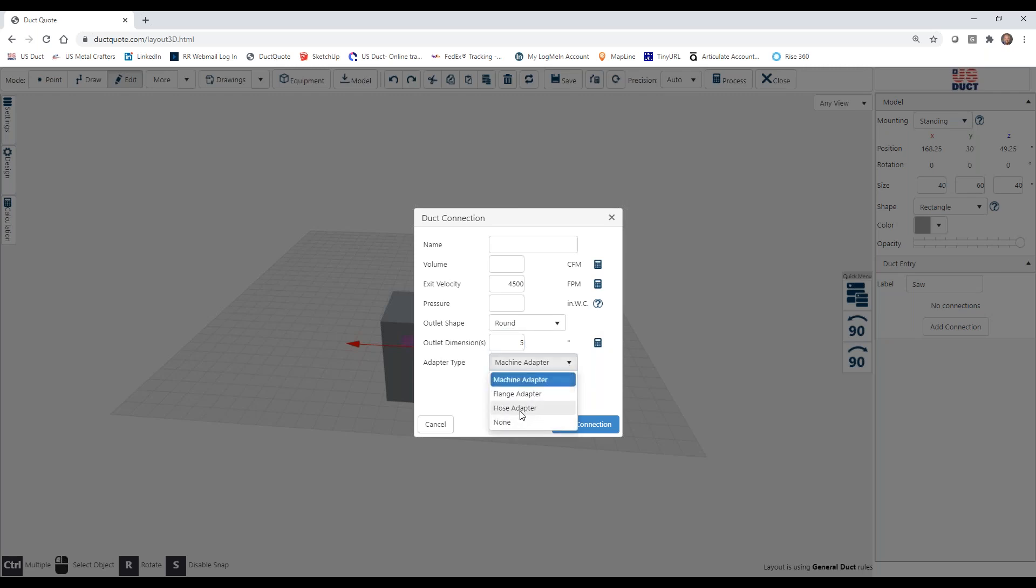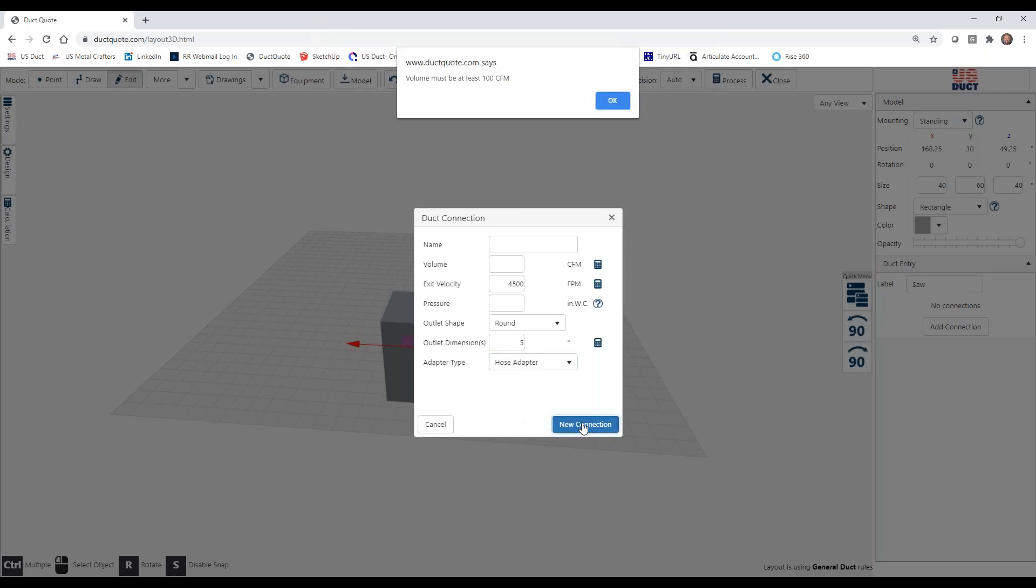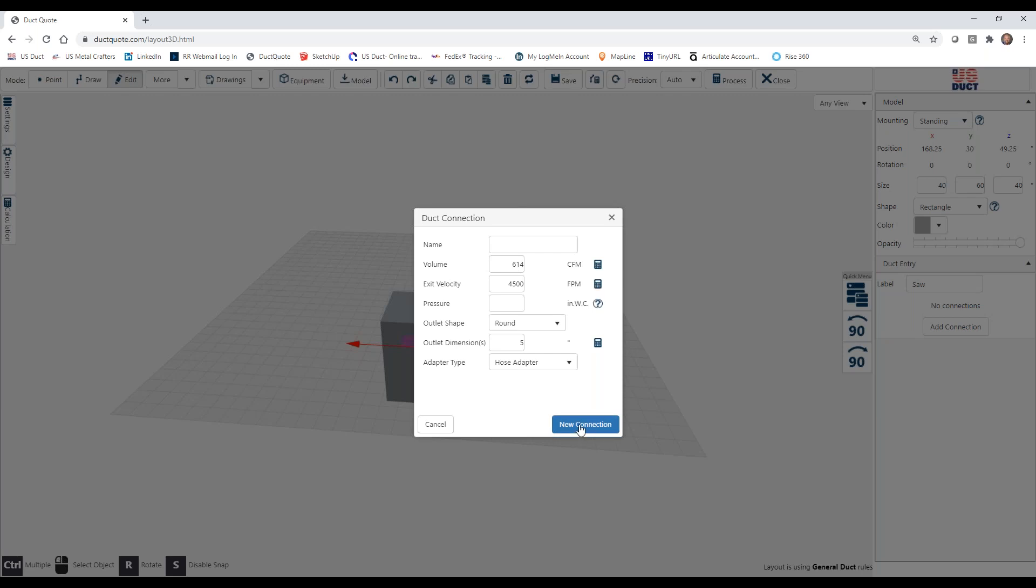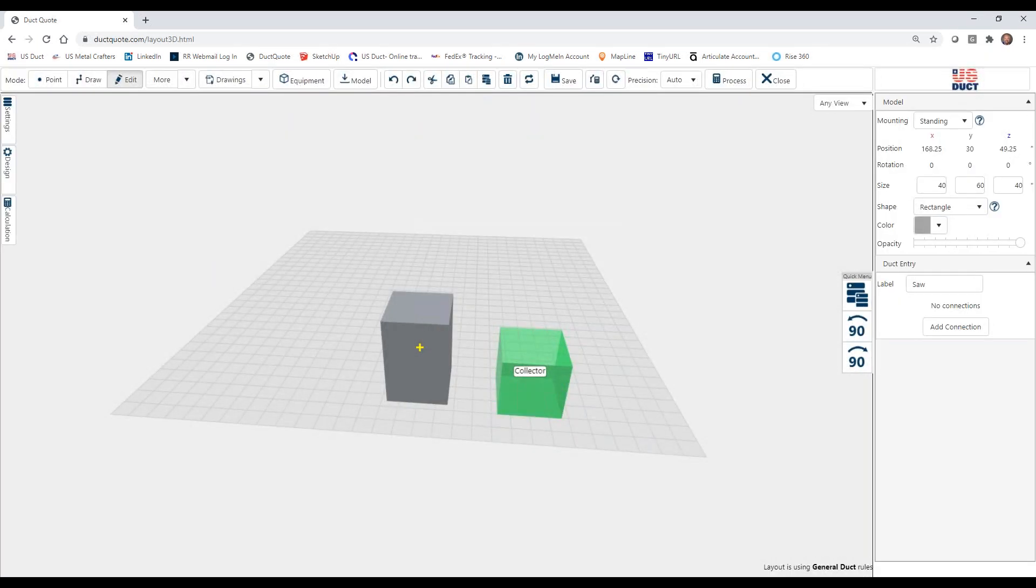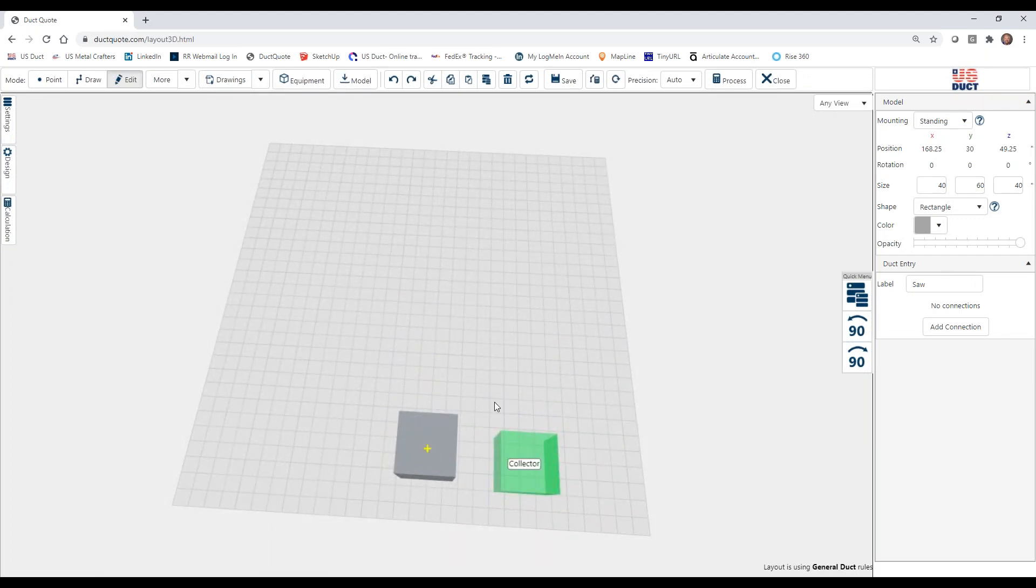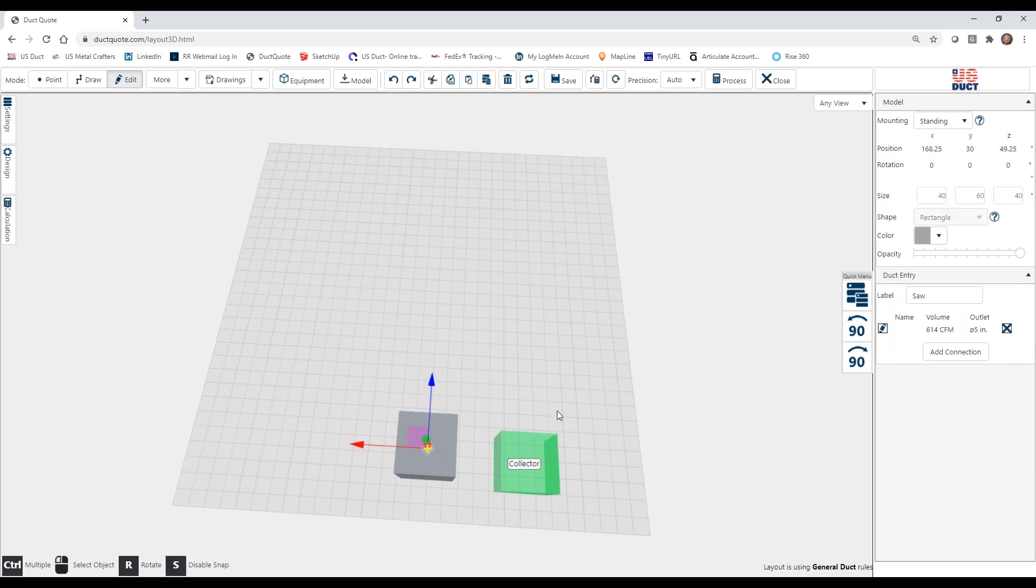And we're going to use a hose adapter on this, and you'll see just what that does for us here in a moment. So here at the bottom, we'll click New Connection. And we're being reminded that we must have volume. So up here on volume, we've entered velocity. We've entered the diameter. So we don't have to know the volume. We can use the calculator button here, and it will fill that for us. So now we're going to click New Connection. And having checked that we have everything that we need, I'm going to place this one right here in the middle of the top. And I click.